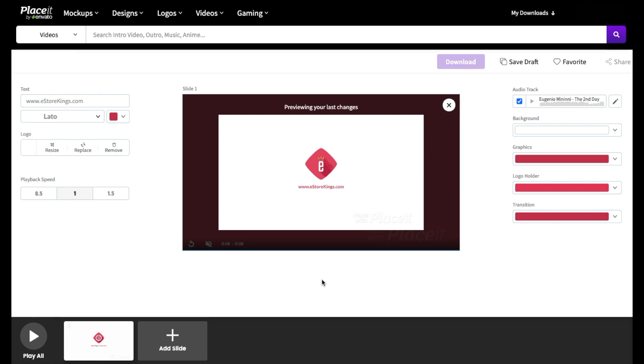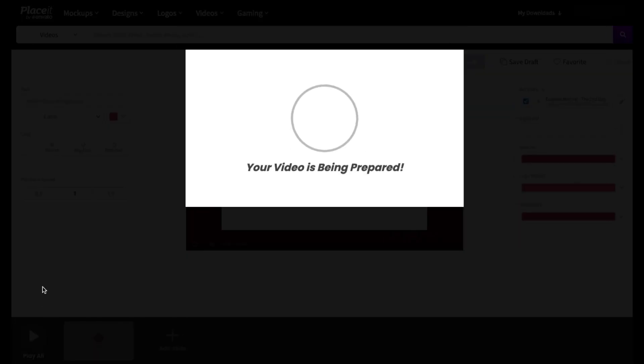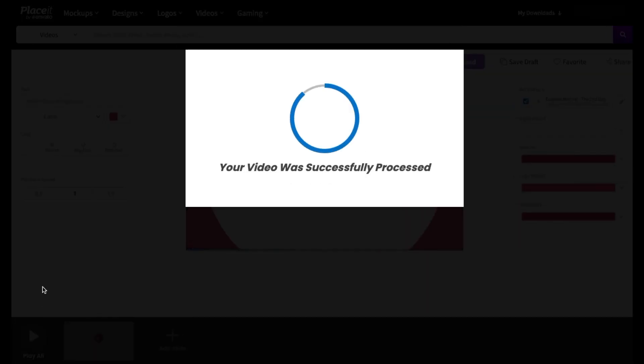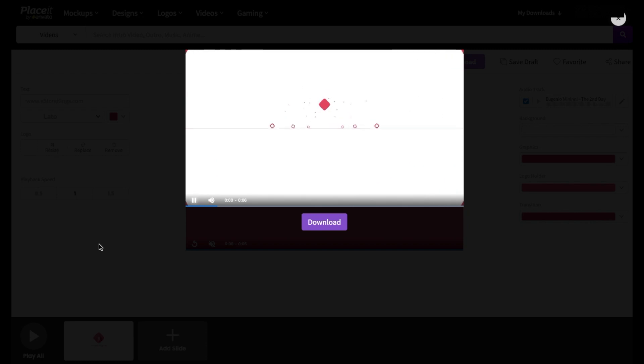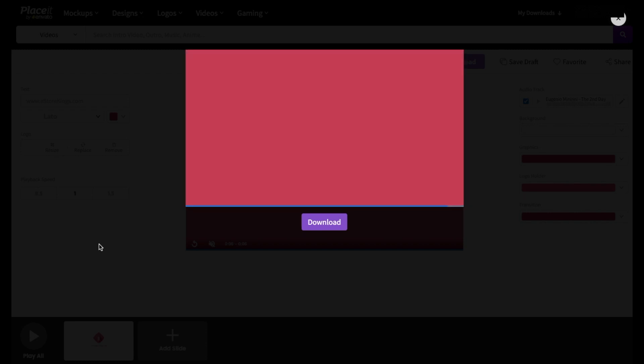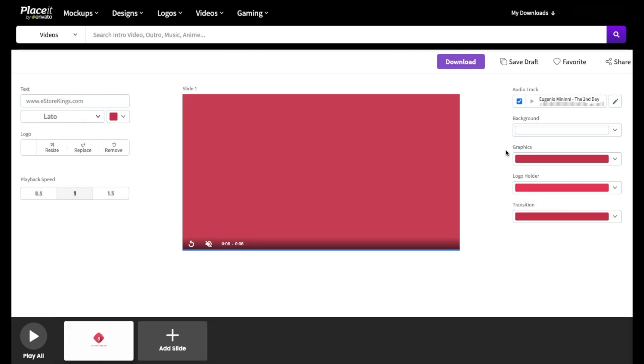And now that we've made a few edits to our video intro, let's click on play all to see what it's looking like so far. So now that we've seen what it looks like, we can make more edits if we'd like. For example, you can change the color if you'd like.